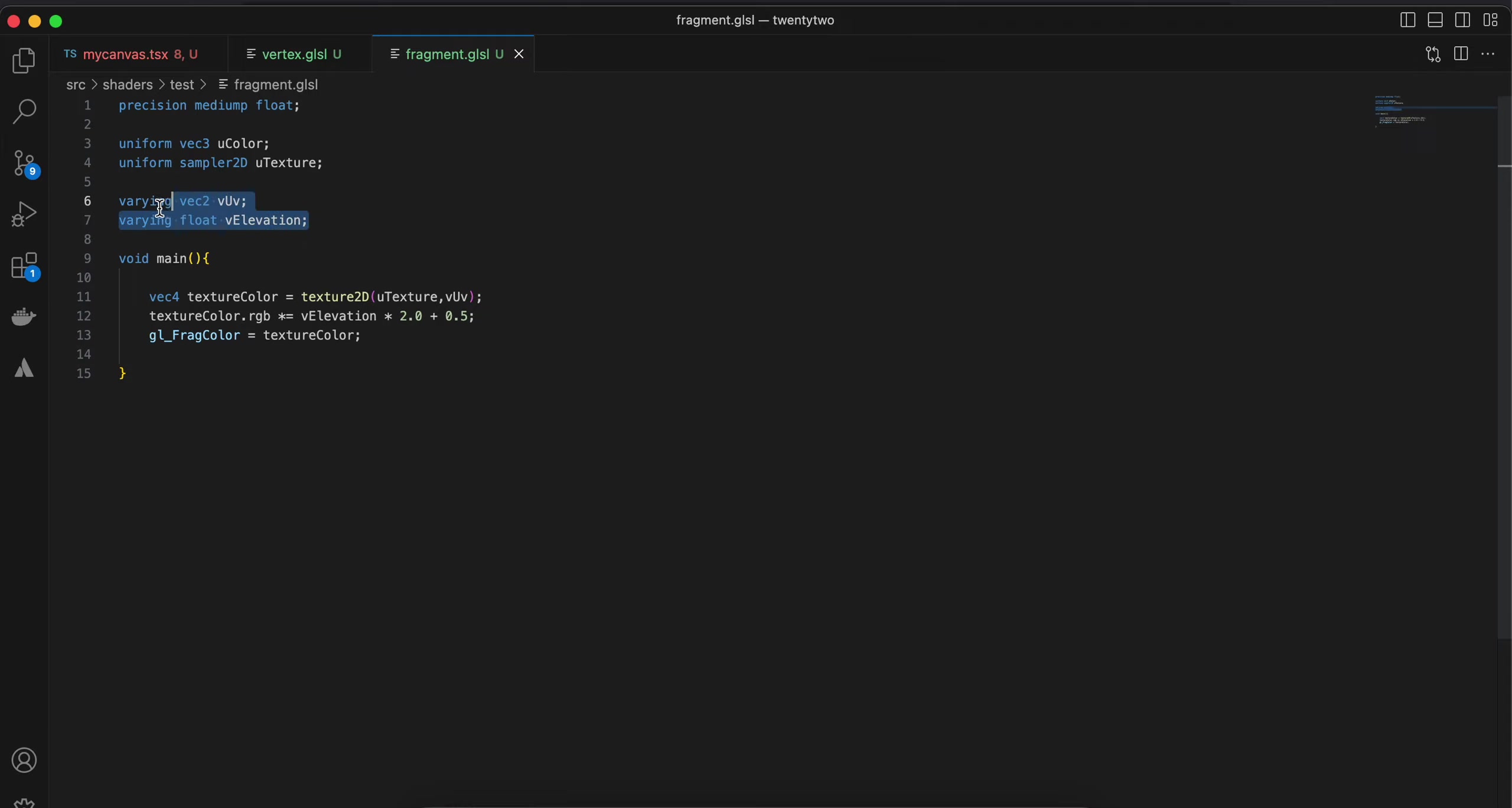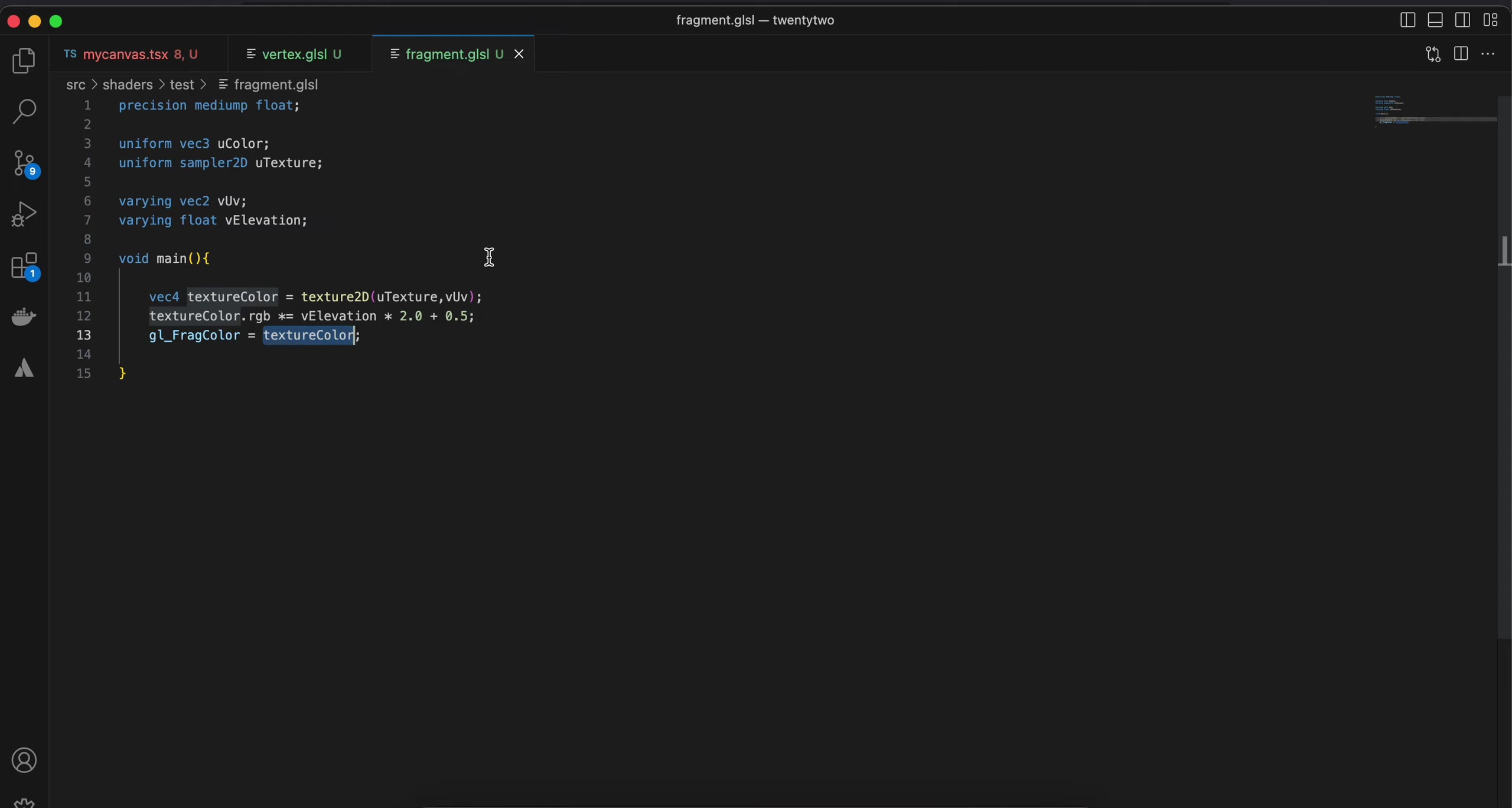This is how we set the color to it - rgb - and then finally assign it to frag color. So yeah, that's it.